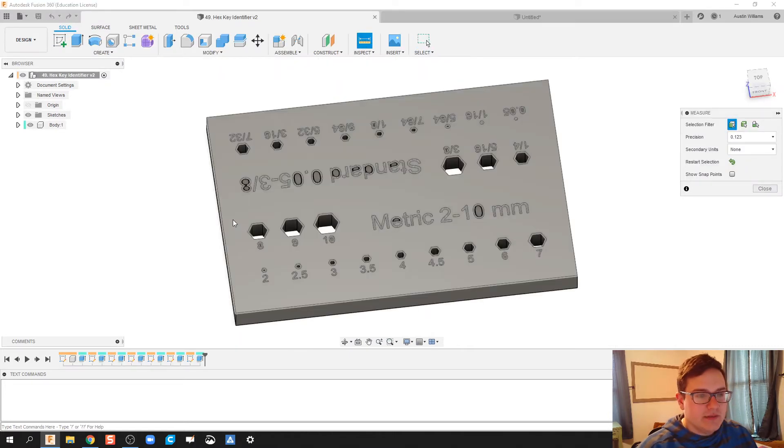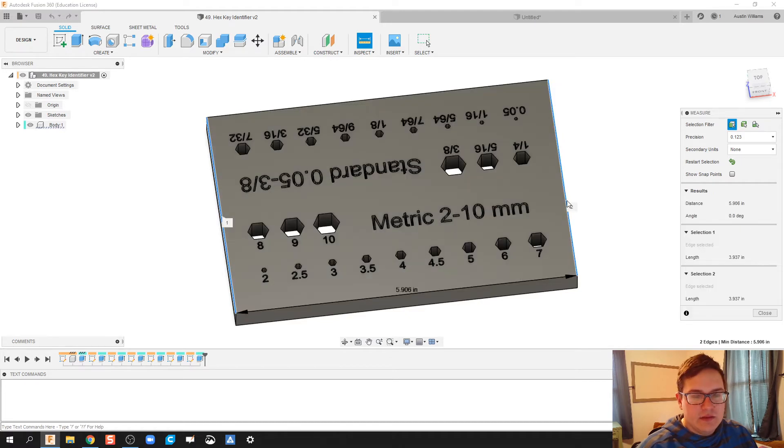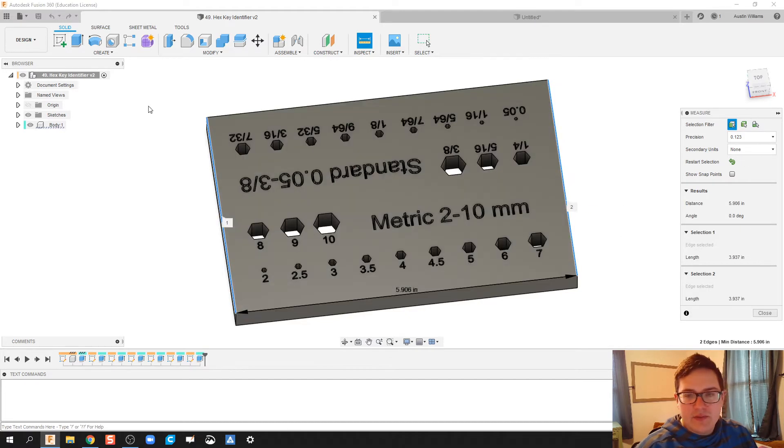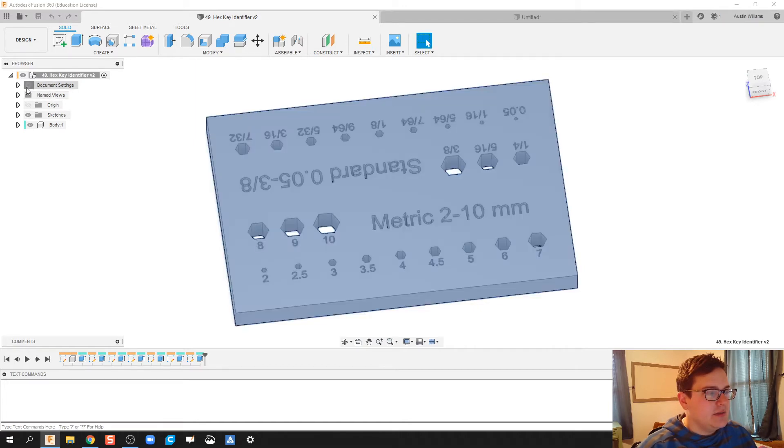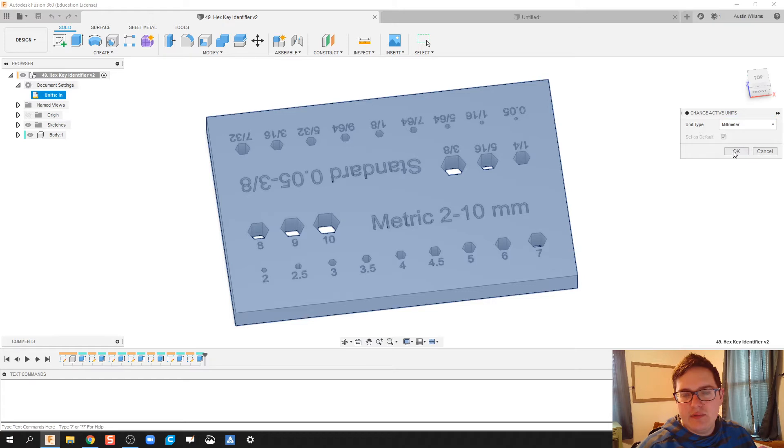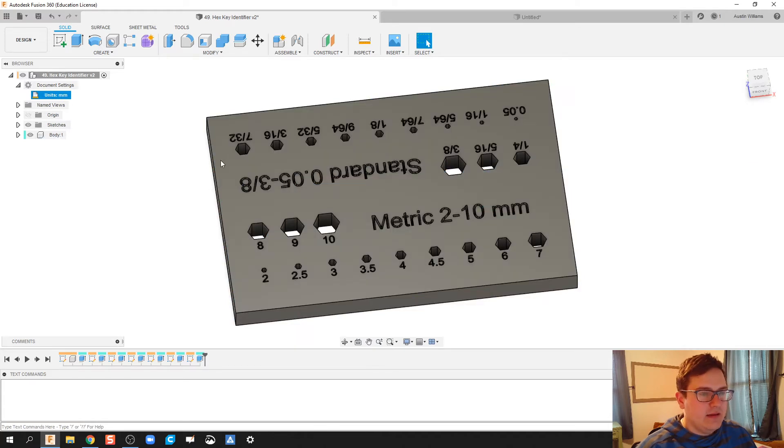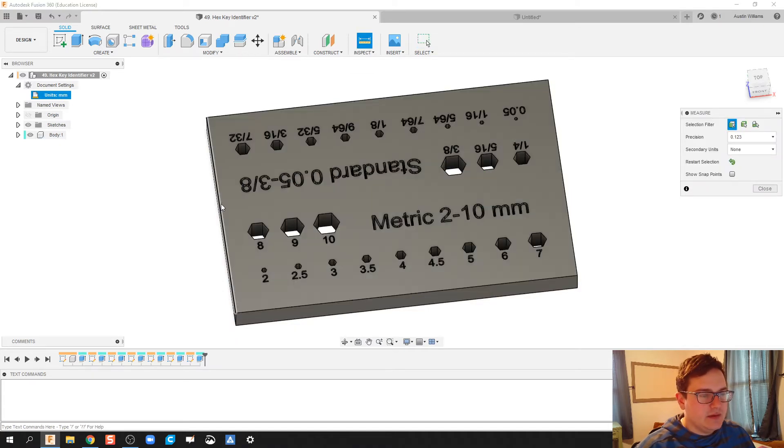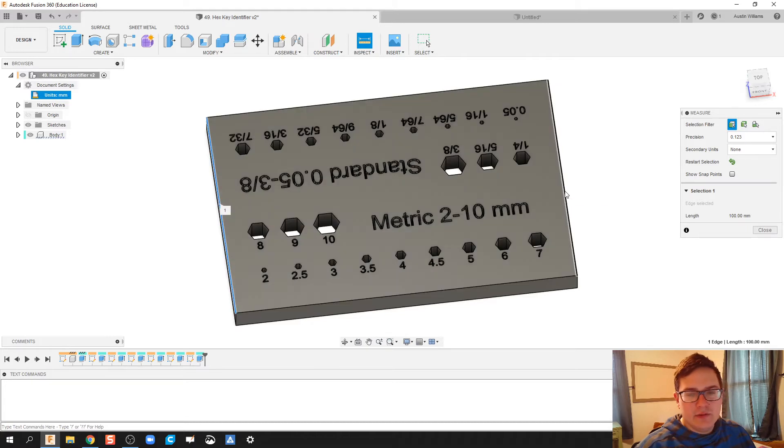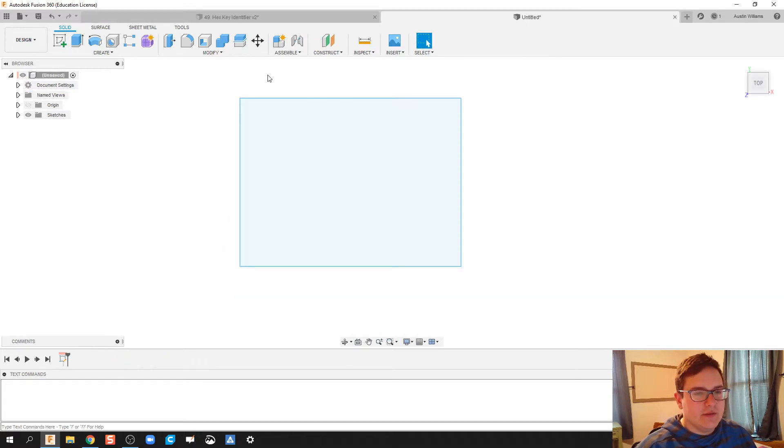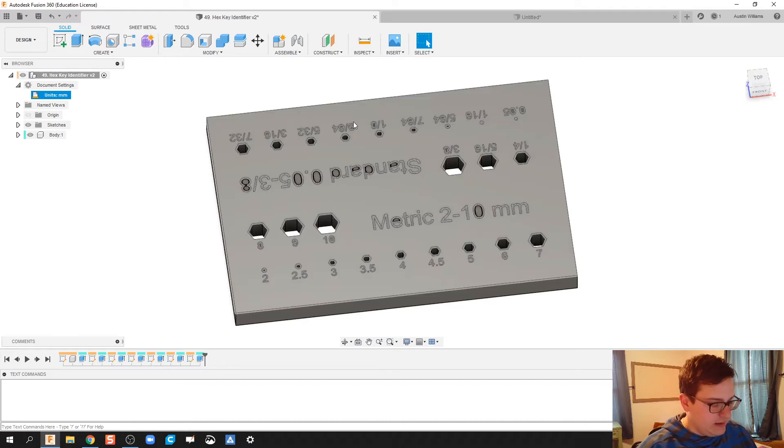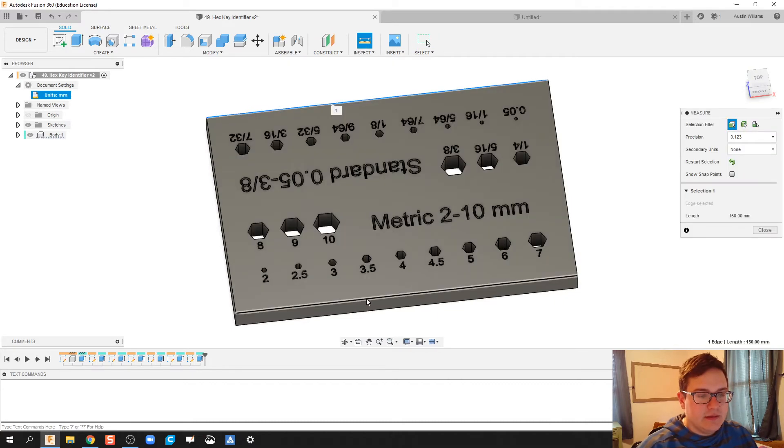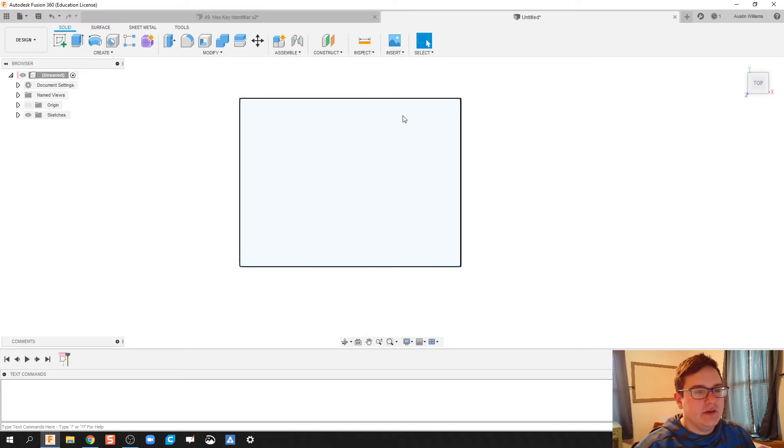What I'm going to do is I'm going to inspect this because I forgot how big I made this. That is 5.69 inches. Let's go to my document settings. Let's change the units here to millimeters. And let's inspect that again because I'm in millimeters on the other one right now. Okay, so that is 150 by 100.